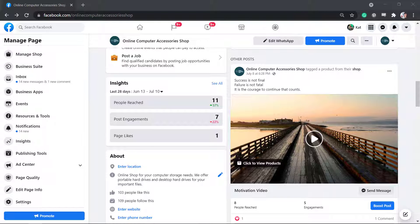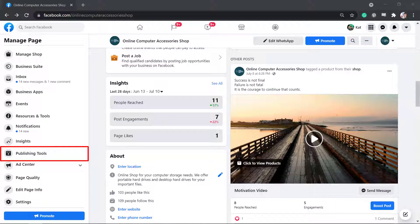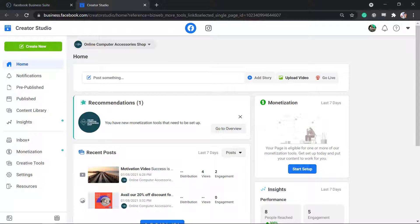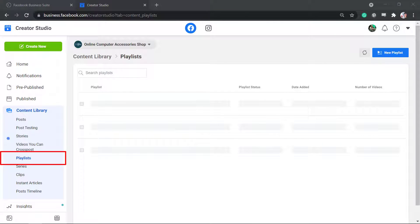Now let's create a playlist on Creator Studio. From the left menus, look for Publishing Tools. Once you're on Creator Studio, go to Content Library, then click Playlist.